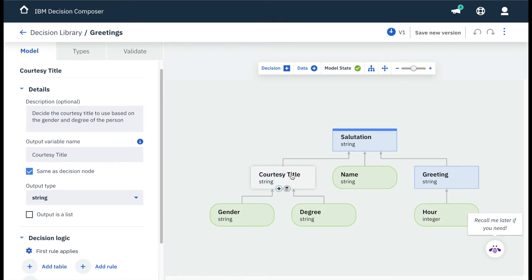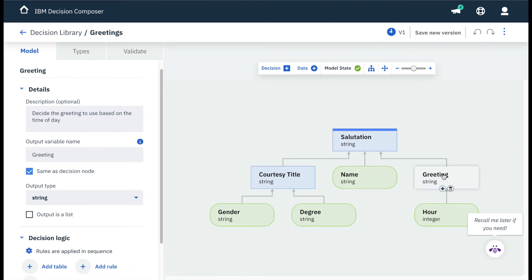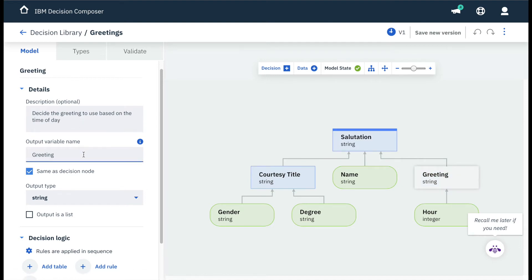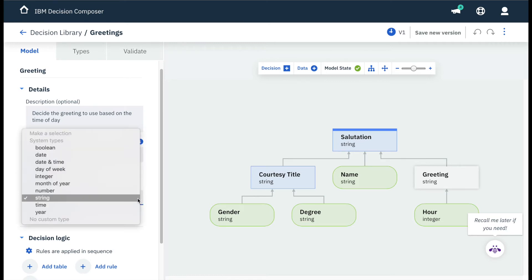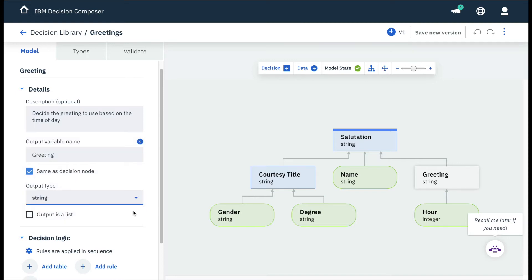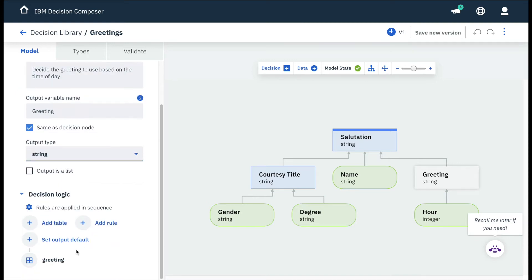Input data connects with blue decision nodes which include the business rules that make our decision run. The main decision at the top, salutation, outputs a specified string of text based on the user's input data. Each decision node under that, such as greeting, includes a set of rules at the bottom left.